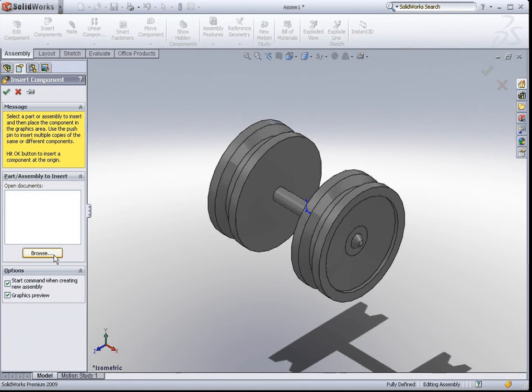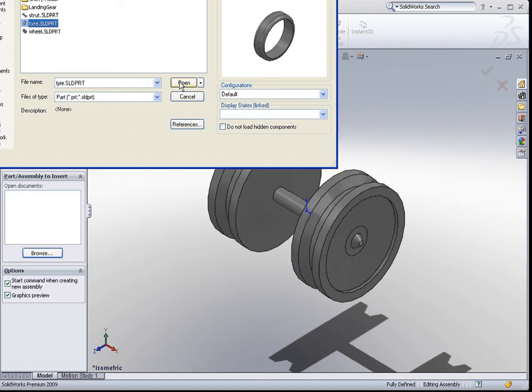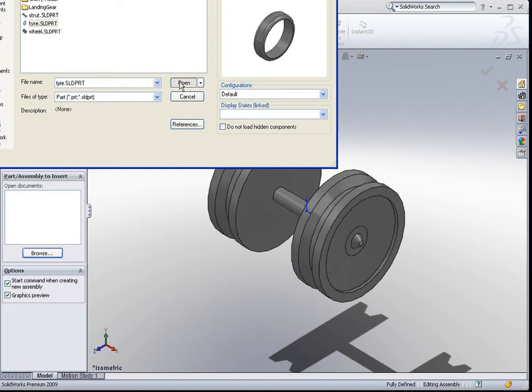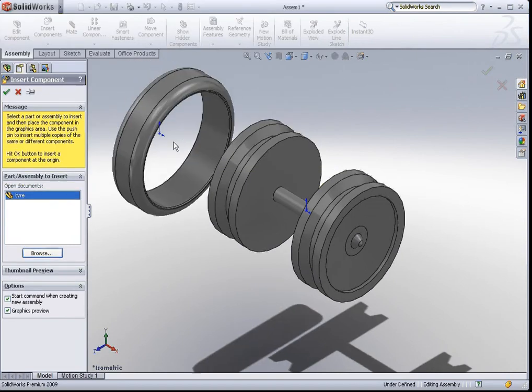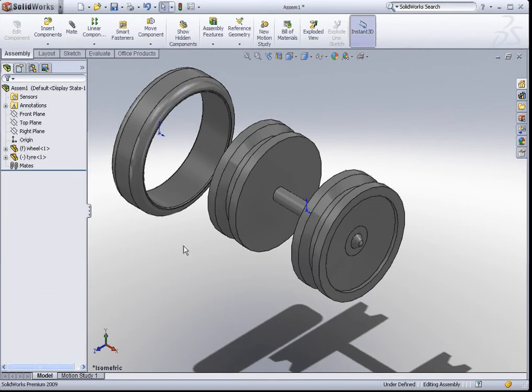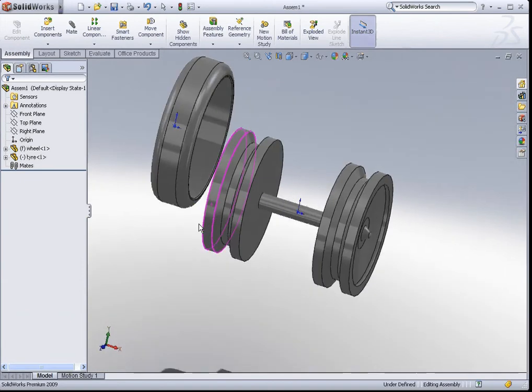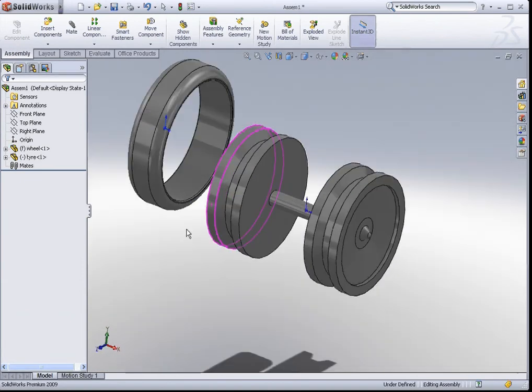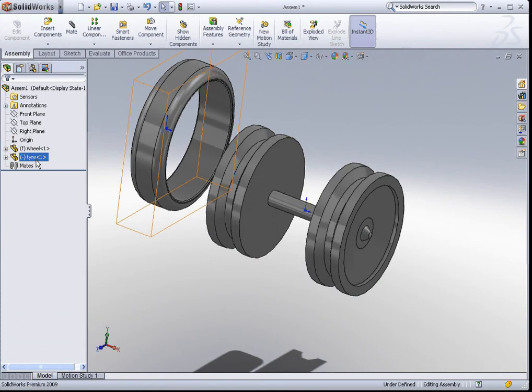And we browse for the parts that we want to bring into this assembly environment. So I click on browse, select tire, and hit open. Maybe I want to position the part here. There you go, we have inserted the tire into this assembly. And as I insert a part, you'll notice that this part is reflected in the feature manager design tree.